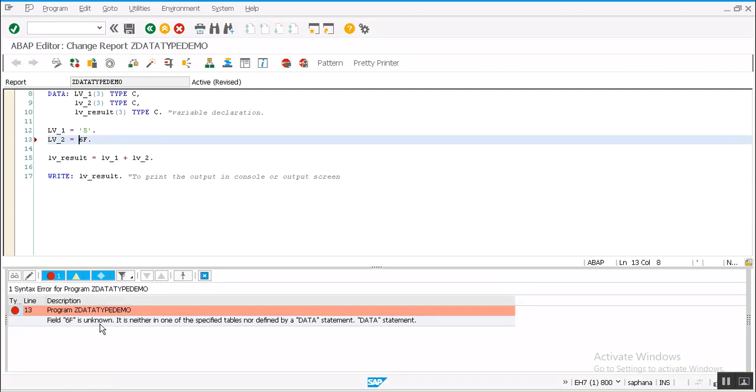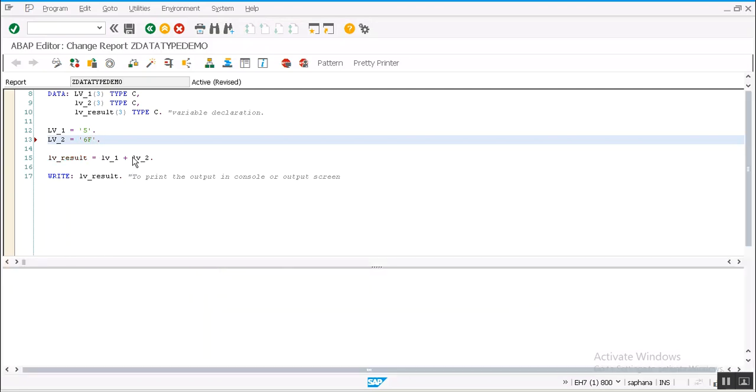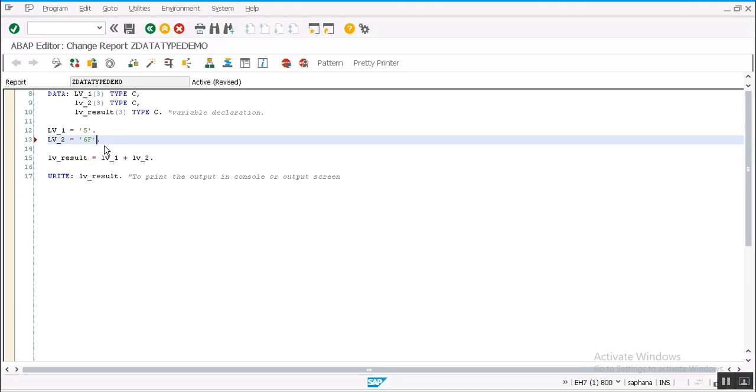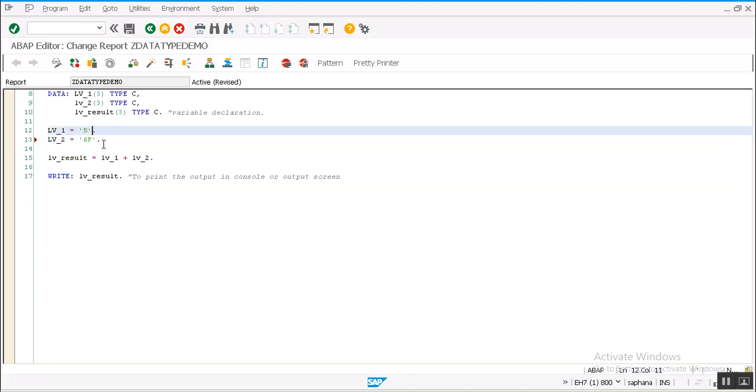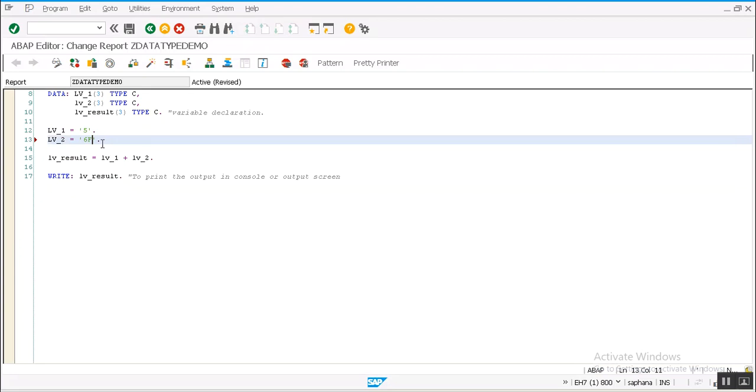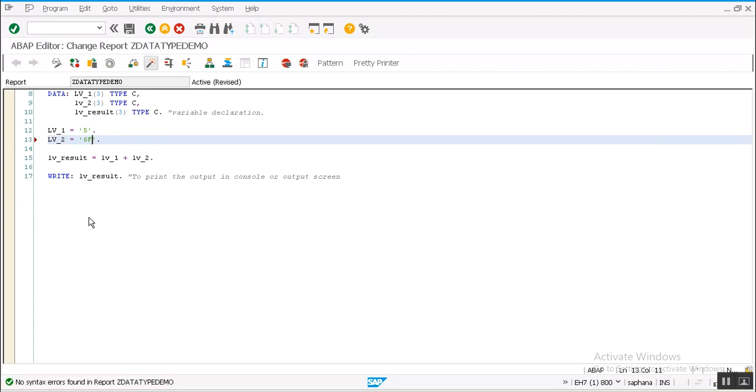See, '6f' is unknown. Definitely in this type of scenarios we have to provide single quotes since it's a character type. If it is purely a numeric value, then no need to give single quotes. If I try to perform arithmetic operations like 5 plus 6f, then system will give error message.